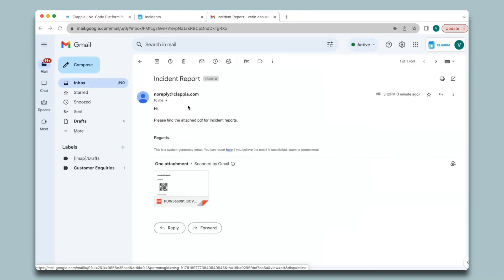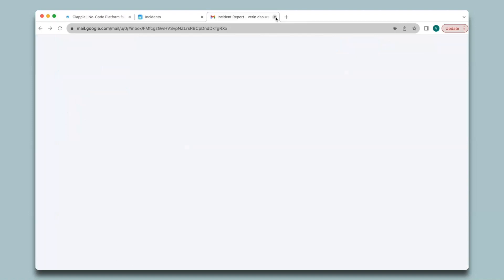You will get the email notification from no-reply@clapia.com. If you wish to change this you can do so in your SMTP settings in your Clapia workplace — there is a separate video on that so do check it out. Now let's see how to create PDFs for copyable sections.